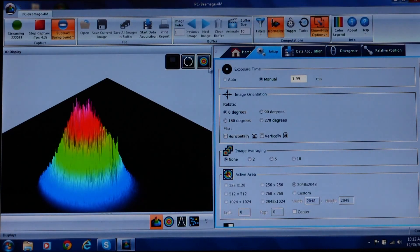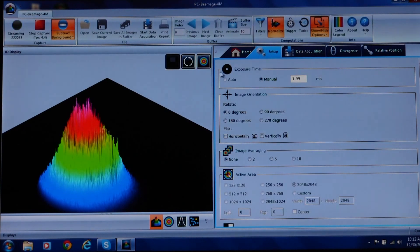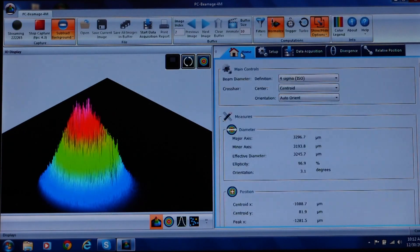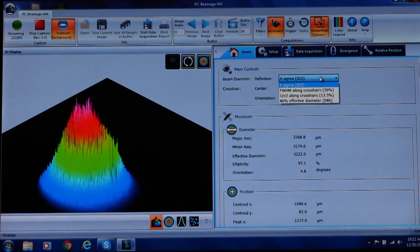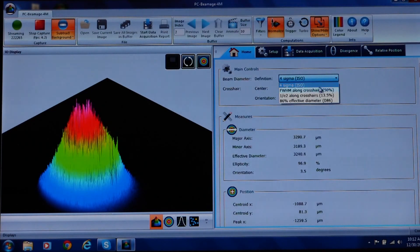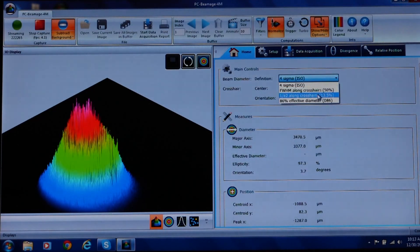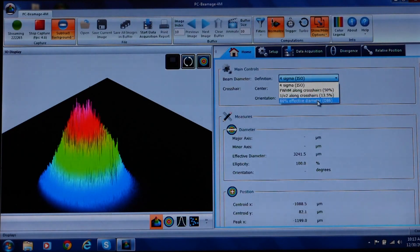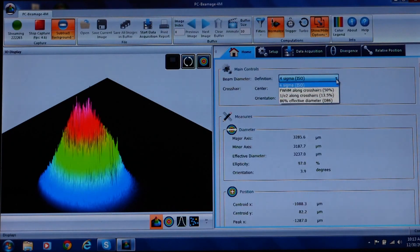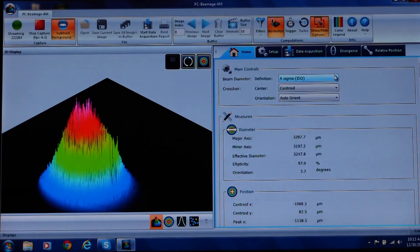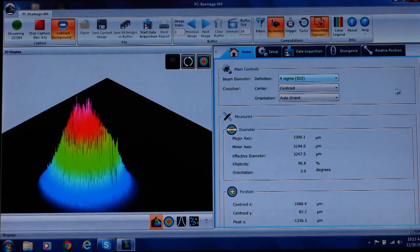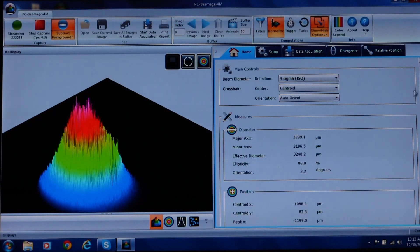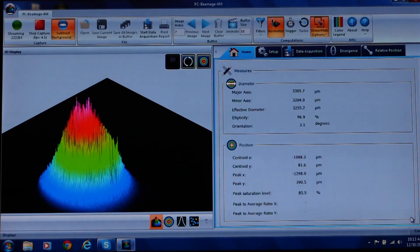Now let's return to the home tab where you can select the definition of beam diameter. You have four options. Four sigma, full width half max, one over E squared, or 86 percent effective diameter. We'll stick with the four sigma. I'll scroll down where you can see the measured values for beam diameter and position in micrometers.